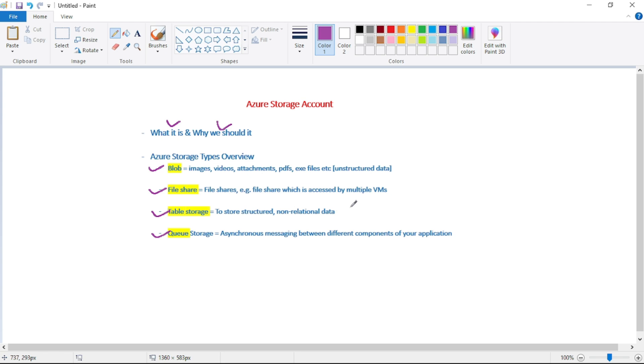And then finally we have queue storage. And queue storage is used for asynchronous messaging between different components of our application, or for asynchronous messaging in between different applications. So again, queue provides decoupling.